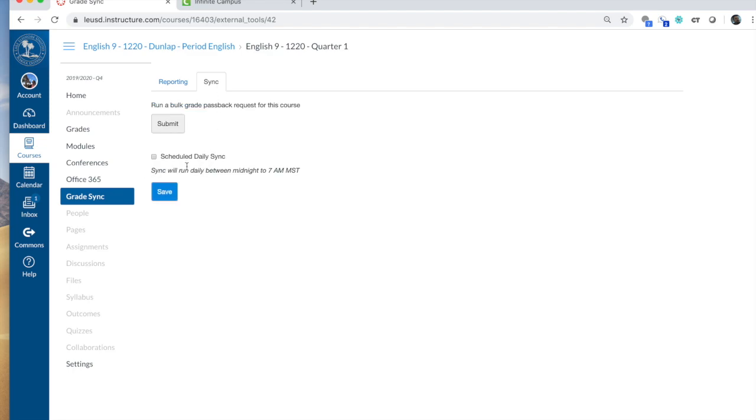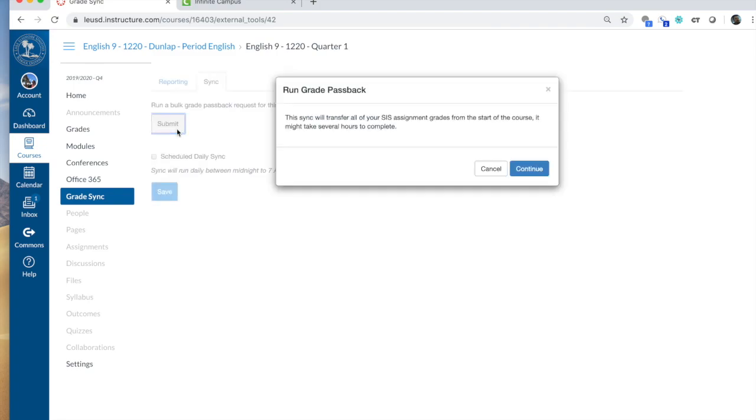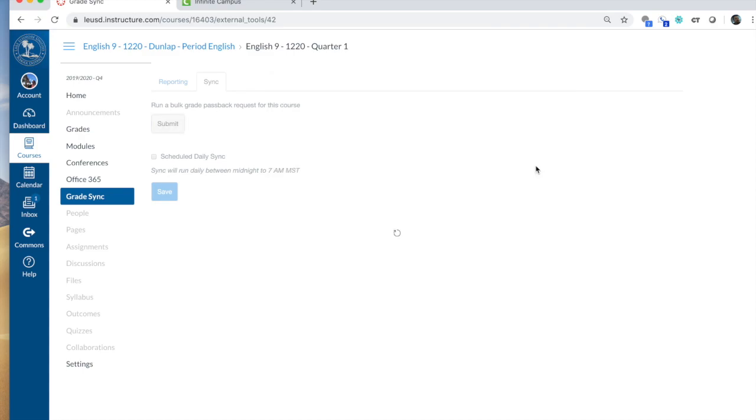Here you can do a scheduled daily sync. So every night in the middle of the night, it will sync all your assignment grades over. And you also have the manual submit button where you can sync anytime you're ready to manually upload those grades. If I submit, it will say it's going to run the assignments.